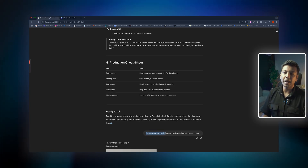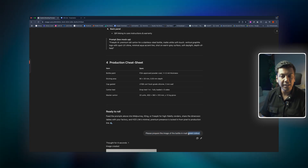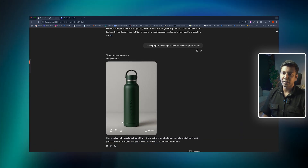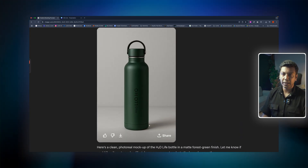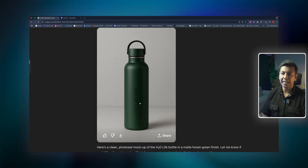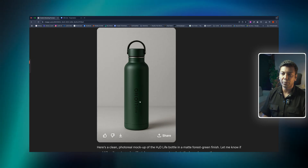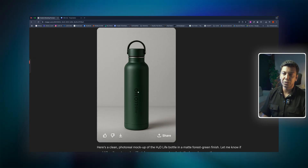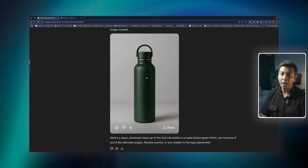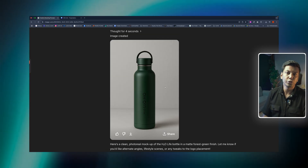I asked ChatGPT to prepare an image of the bottle in a matte green color — I like the matte green color. And now look at this picture. The bottle looks amazing in my opinion. One problem is the text — you can't write 'H2O' properly, it came out garbled. Anyway, don't forget that. For example, if you want to change the text, you simply click the select button in the top right corner.